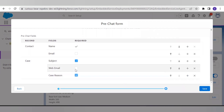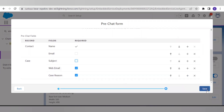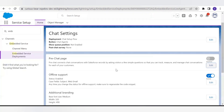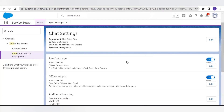I have added the Case Reason field as well, and we can make fields required as per our need. Let's save this, and after saving I have activated the pre-chat page.